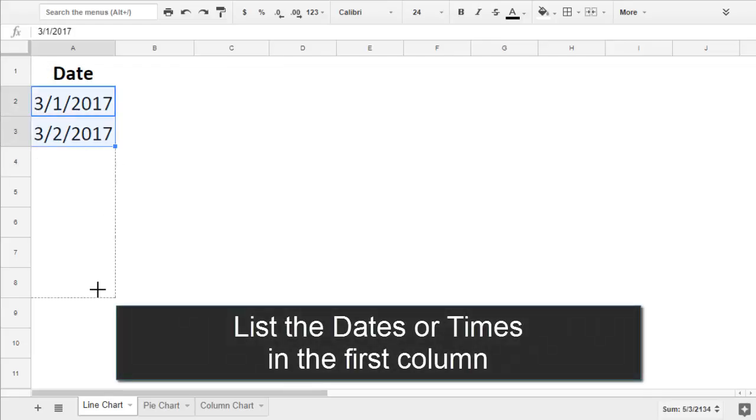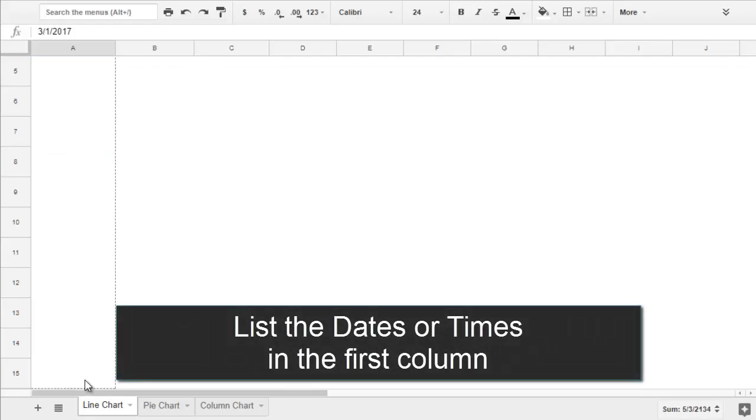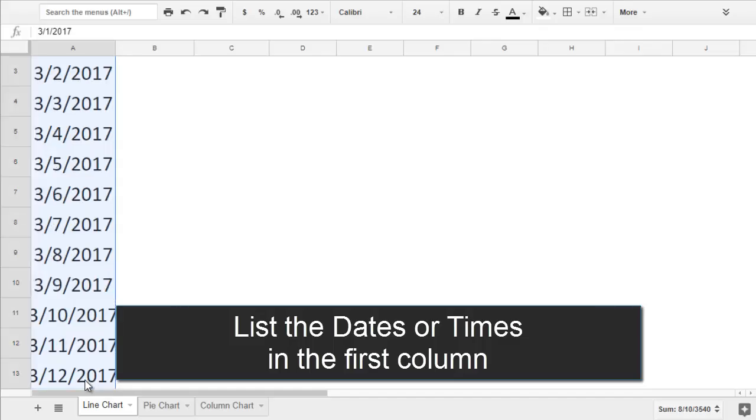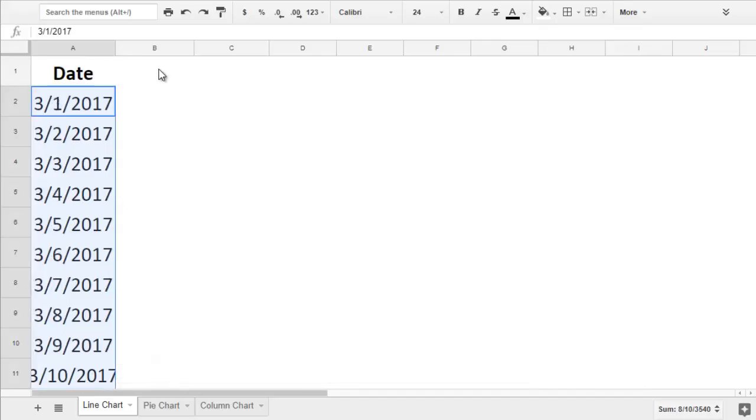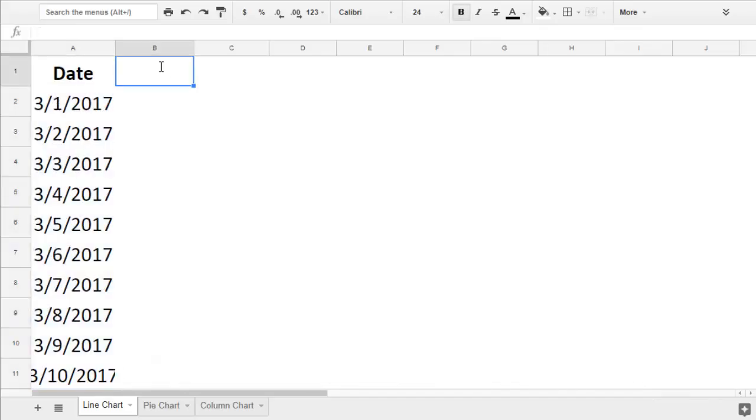I recorded the daily high and low temperatures of a city, so my first column will show the days that I took each measurement. Next,